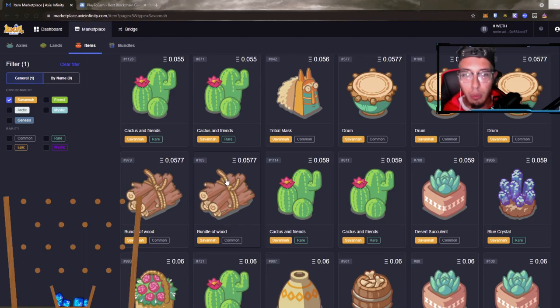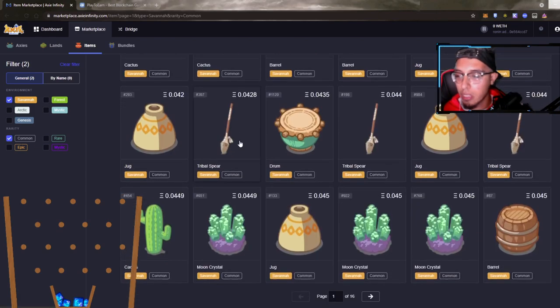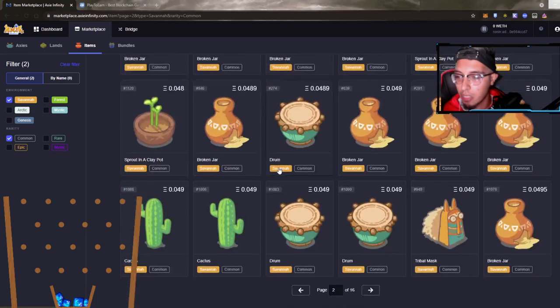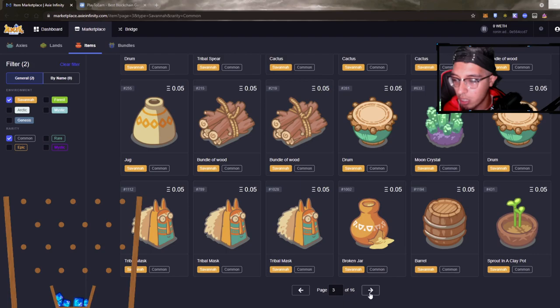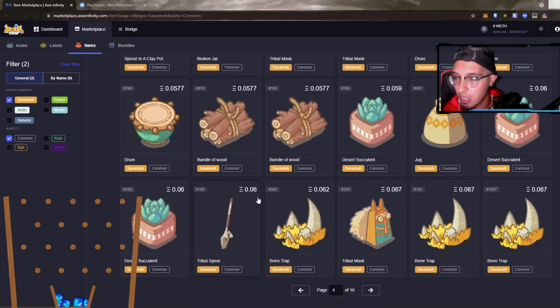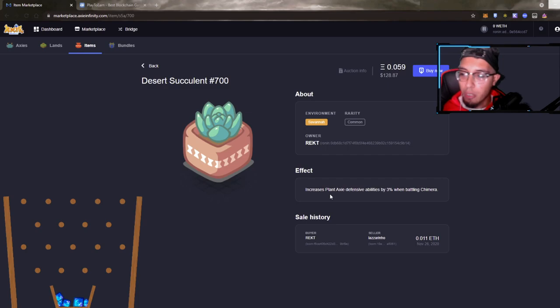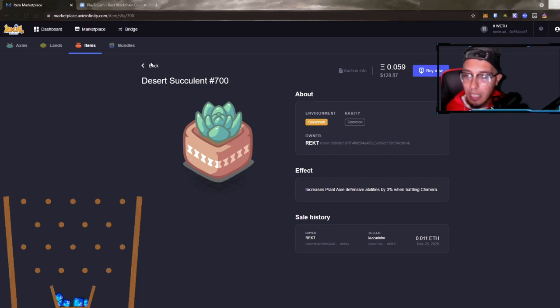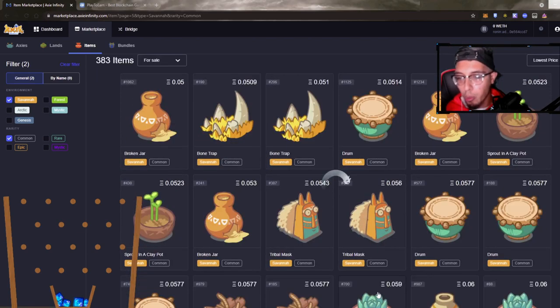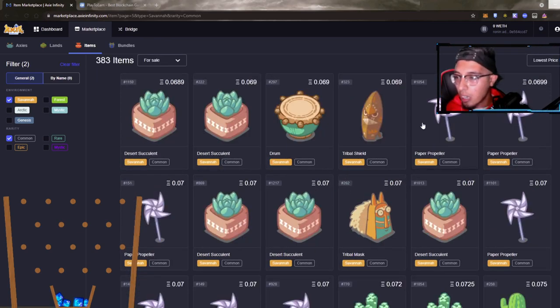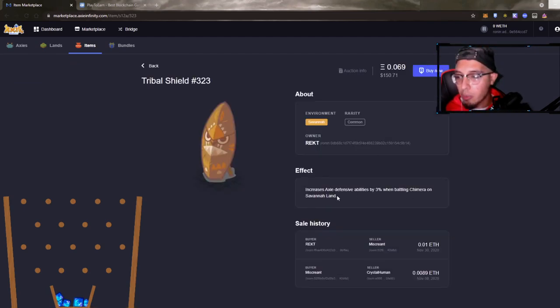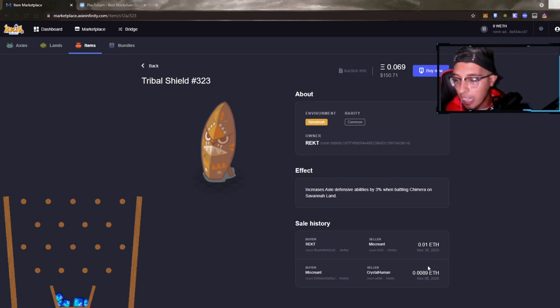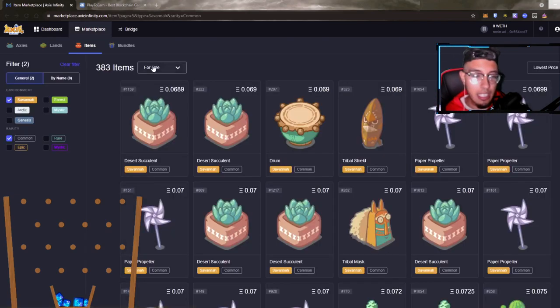Let's join out to commons though. There's only 16 pages of commons. Let's keep going. I think we've gone over all the commons. We haven't seen the desert succulent - increase plant Axie defensive by 3%, not too shabby. Let's go over one more and we'll end today's video. We got the tribal shields. Popular one. Increase Axie defensive side by 3% when on Savannah land, bro they got this for 0.0089 insane. They result for 0.01, now they were selling for 0.06, insane guys.